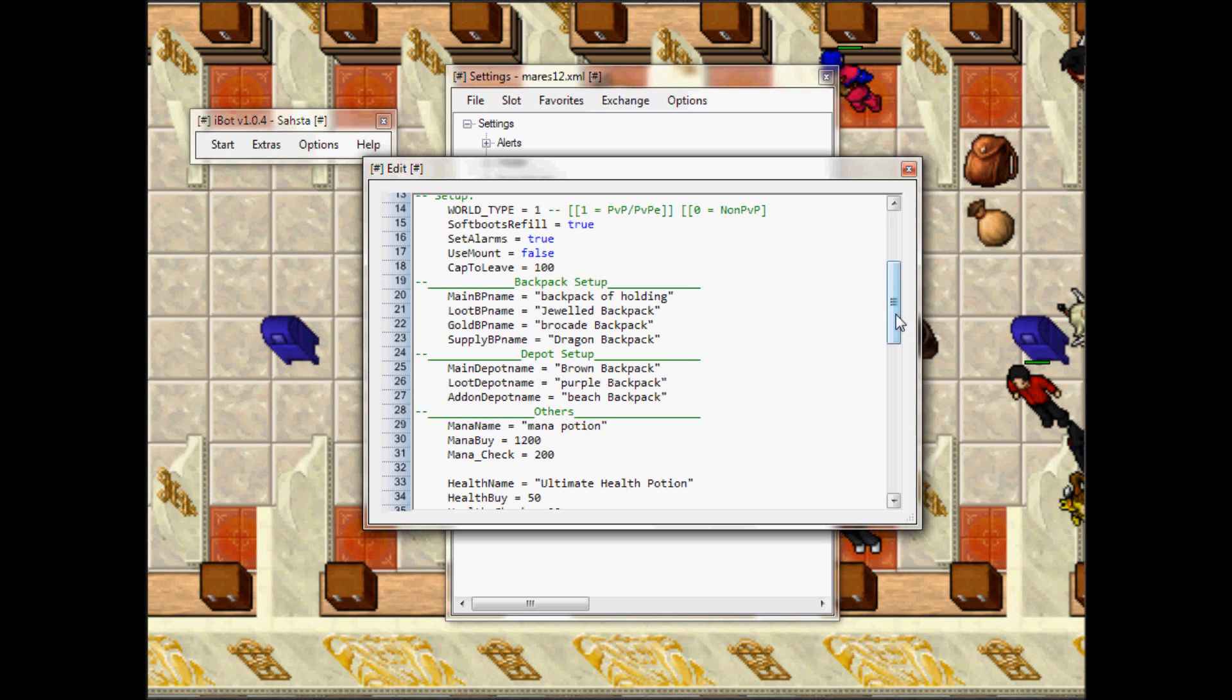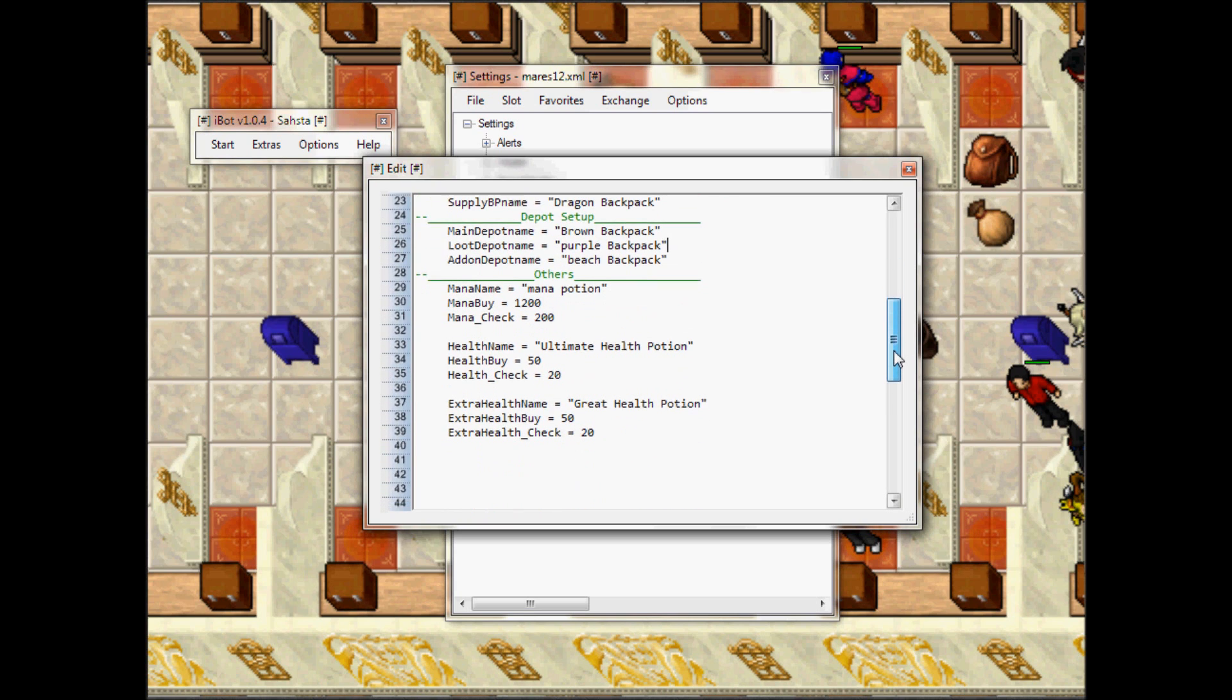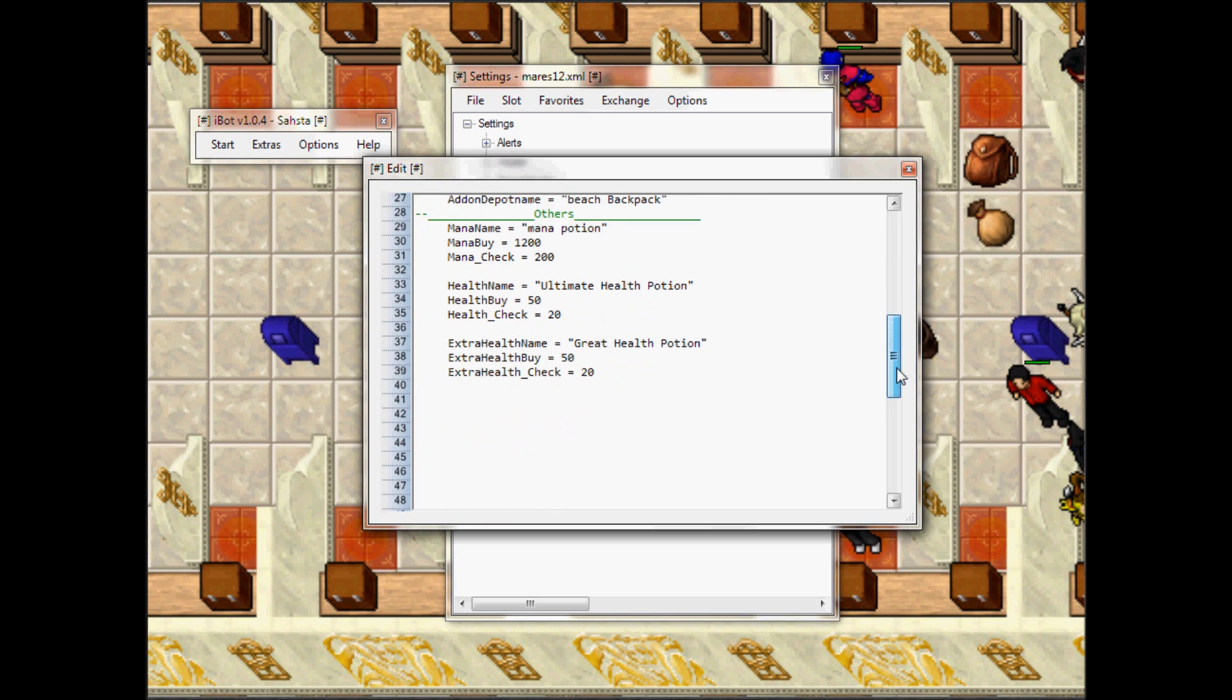And even further you can change the type of mana and health potions you want to buy and the quantity. So choose, pick whatever you want.